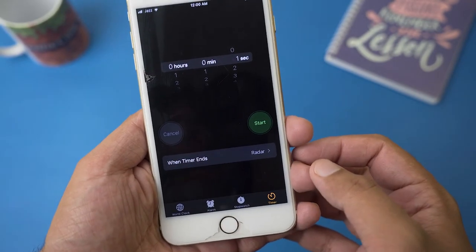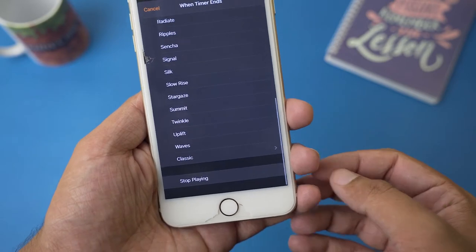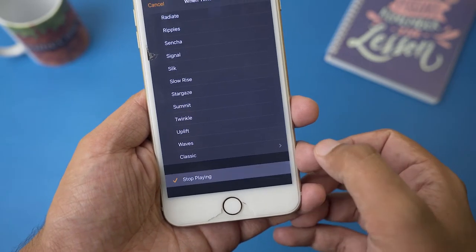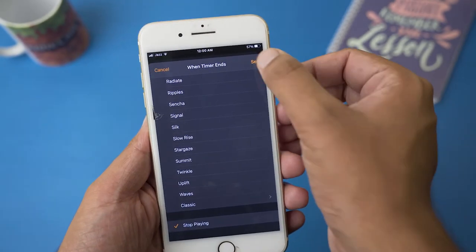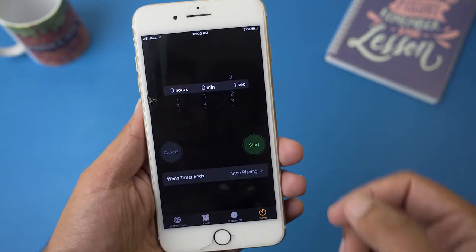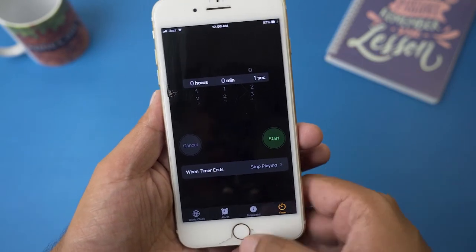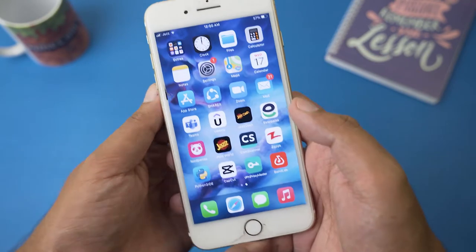Go to the very bottom and here it says 'Stop Playing' — just select Stop Playing and press the Set button. This is really necessary, so make sure you do it.